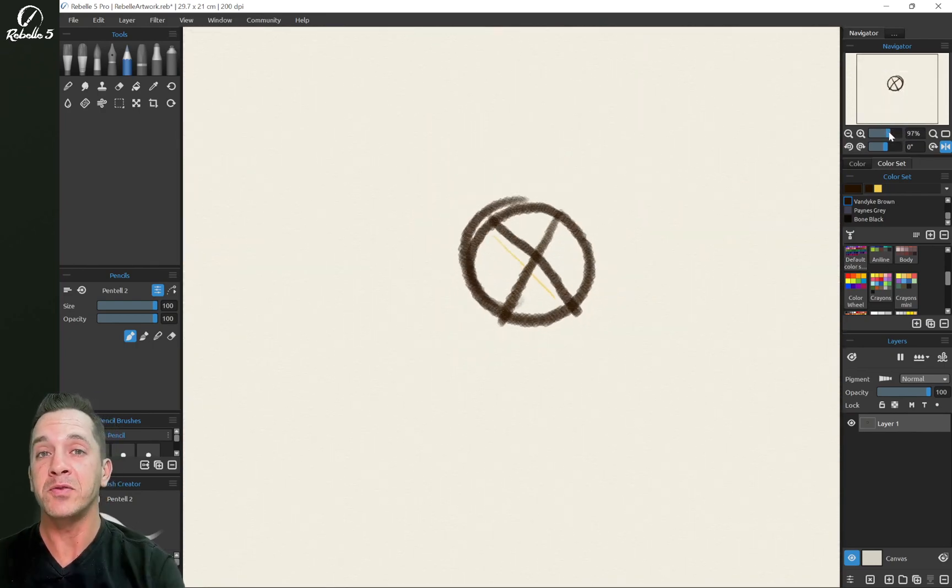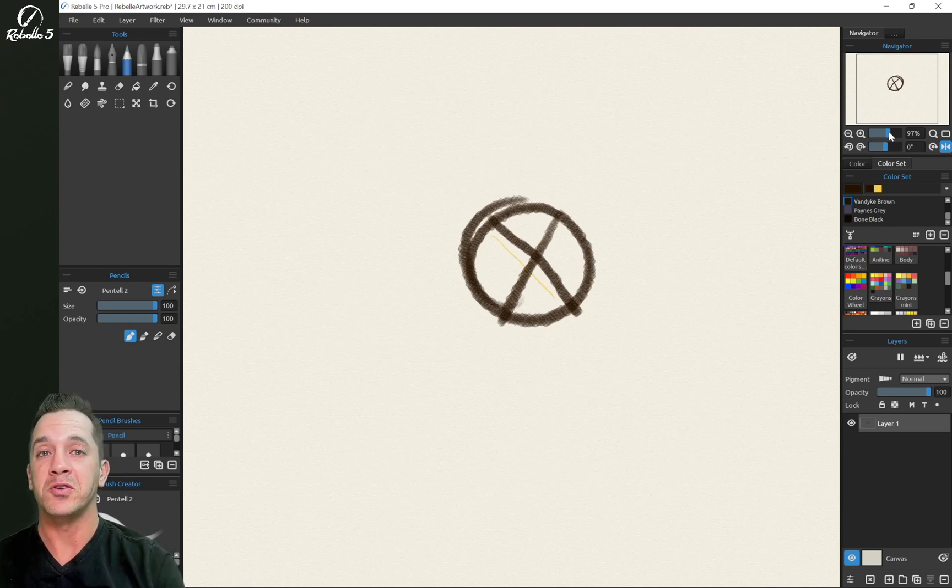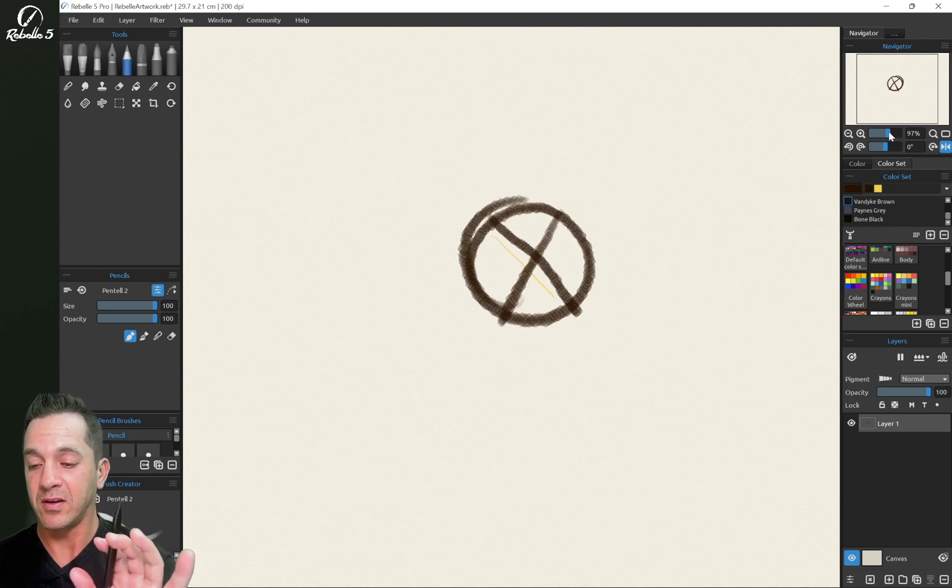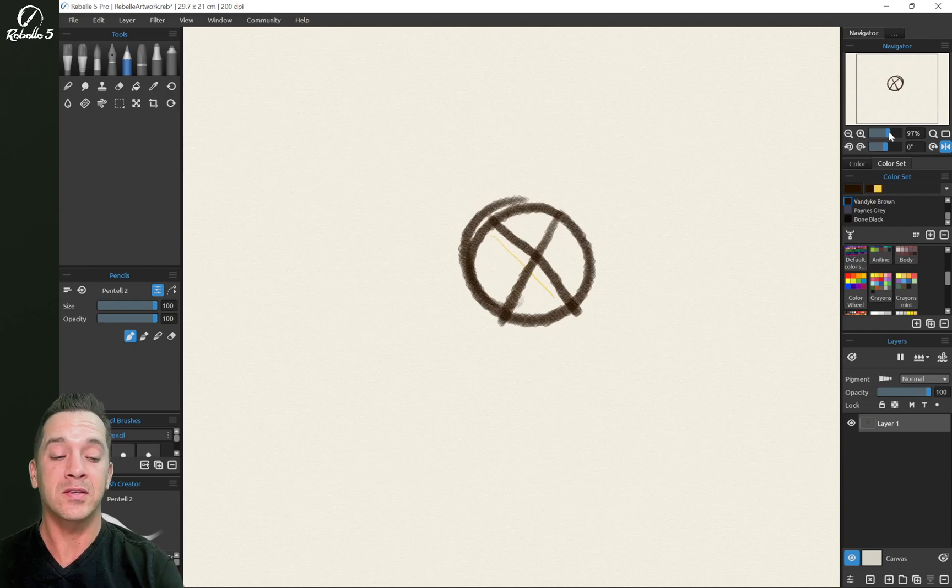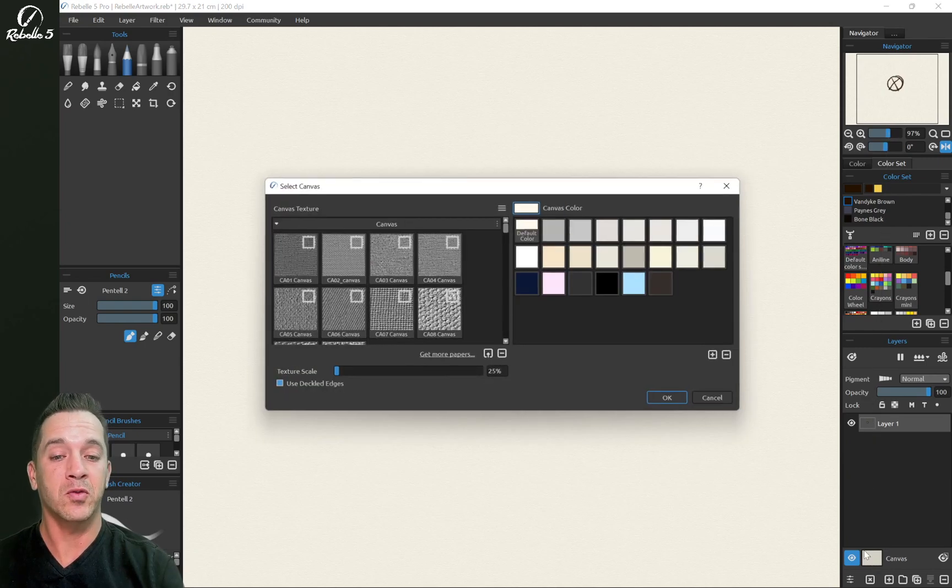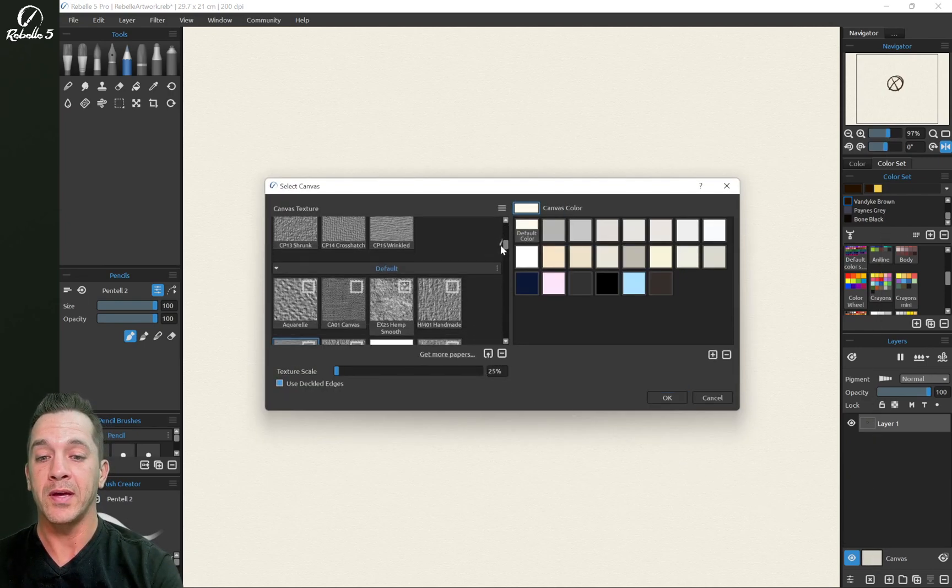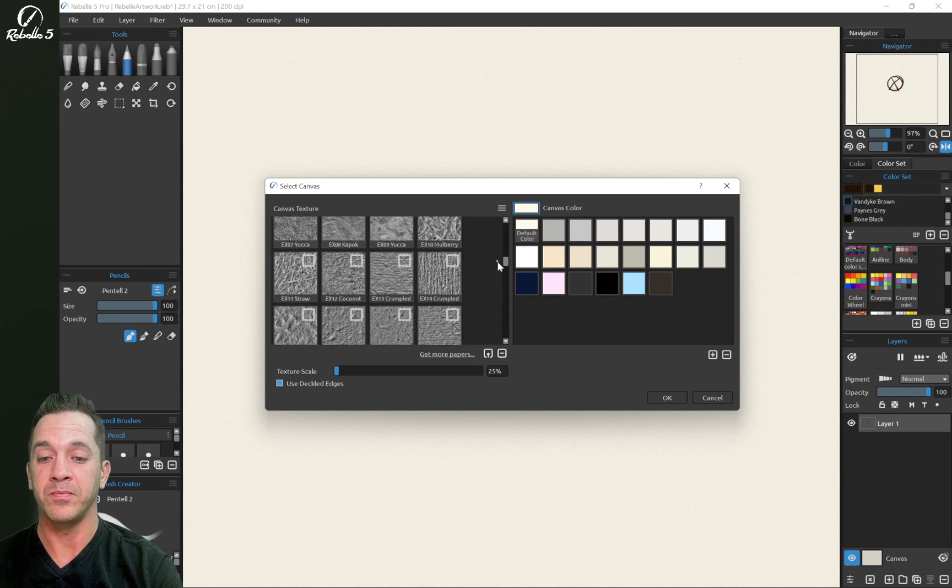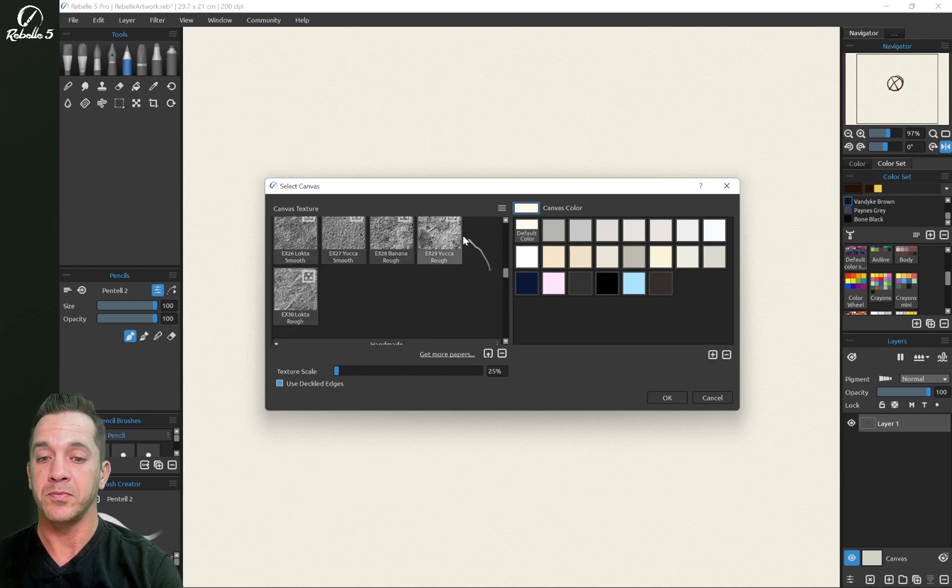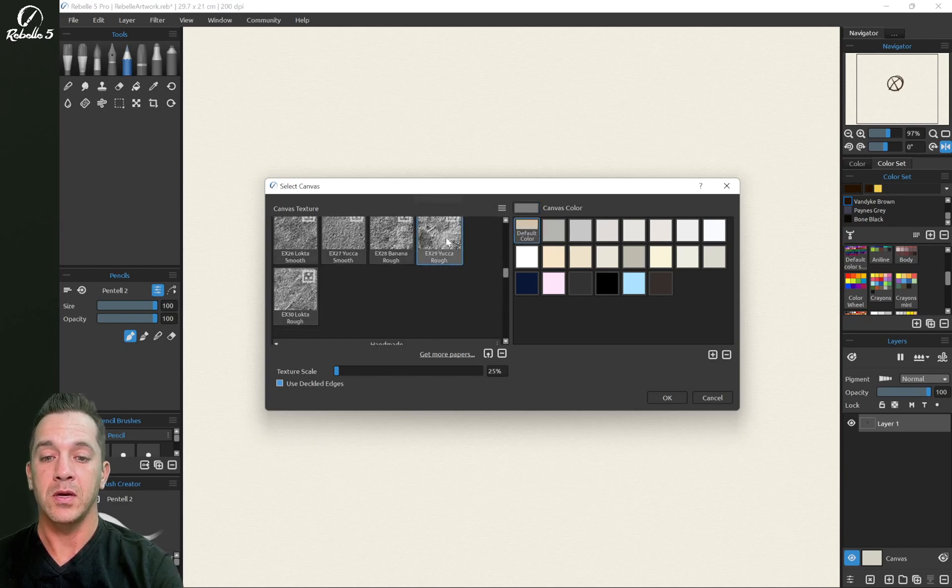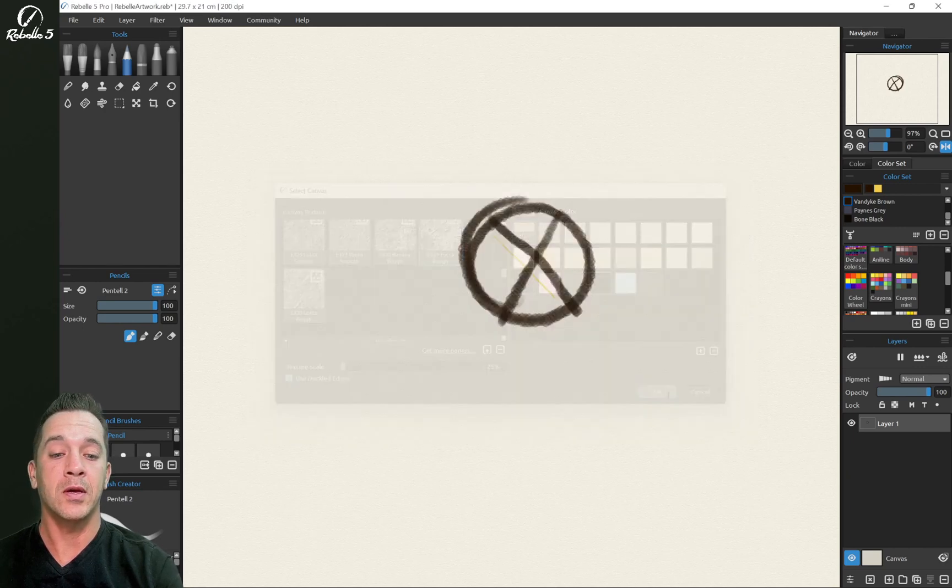Let's take a quick look at that. So I'm going to choose one that has a lot of texture here. Let's use Yucca Roth, this is EX29.